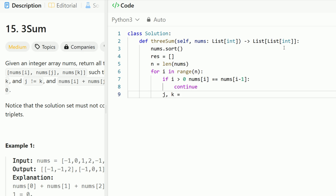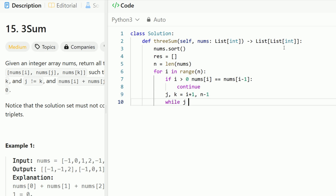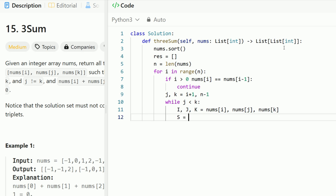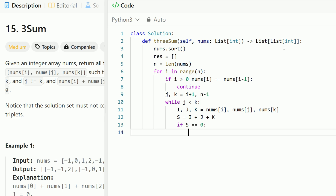Inside the while loop, we track the three values: capital I = nums[i], capital J = nums[j], capital K = nums[k]. We compute the sum S = I + J + K. If the sum equals zero, we have a result, so we append [I, J, K] to result. Then we increment j and decrement k since we just found a solution.